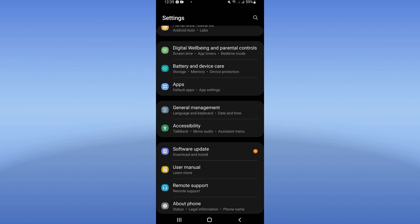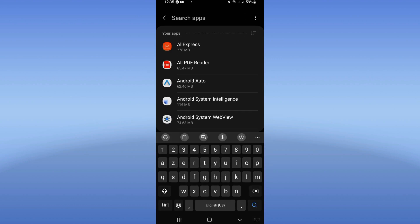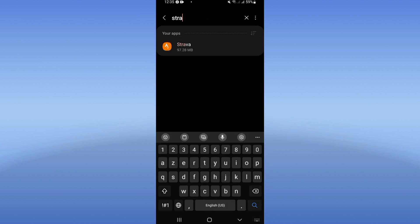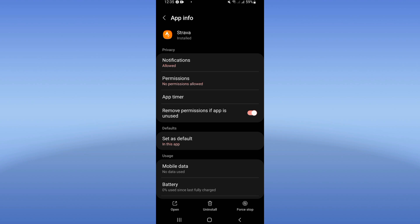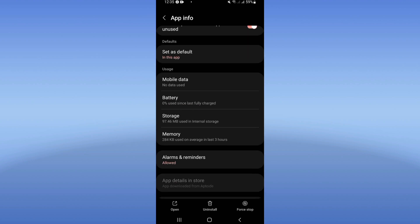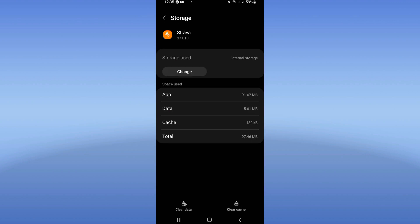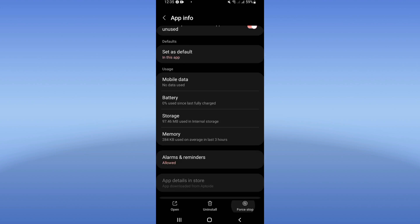Click on Apps option and search for Strava app. Now scroll down this list and click on Storage option. Click Clear Cache only, go back, then click on Force Stop.